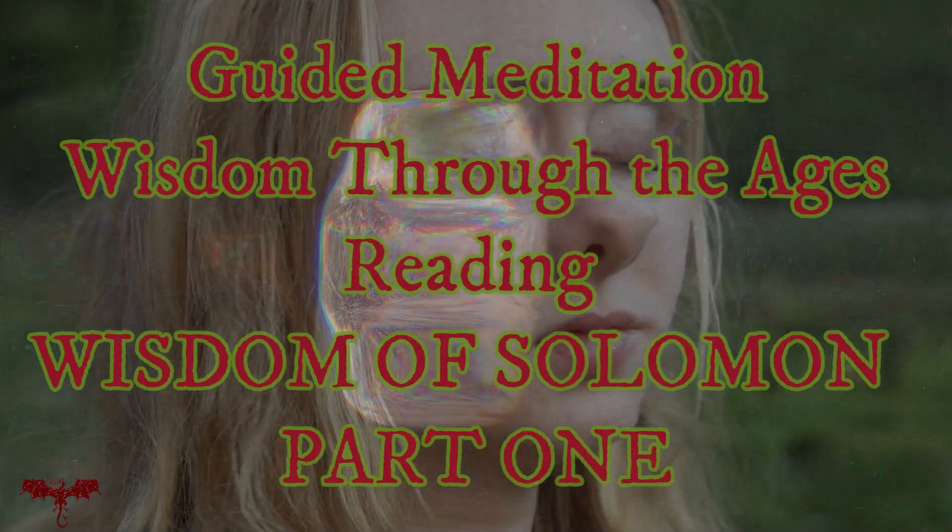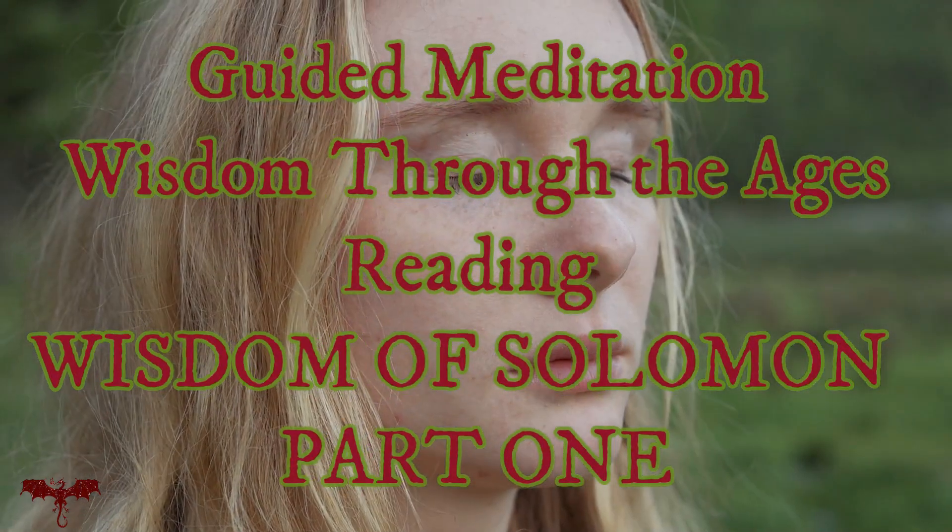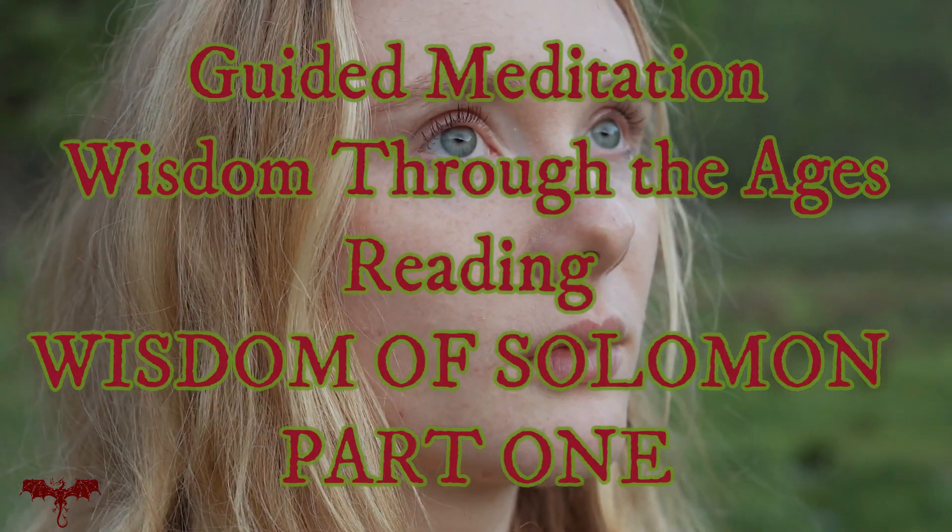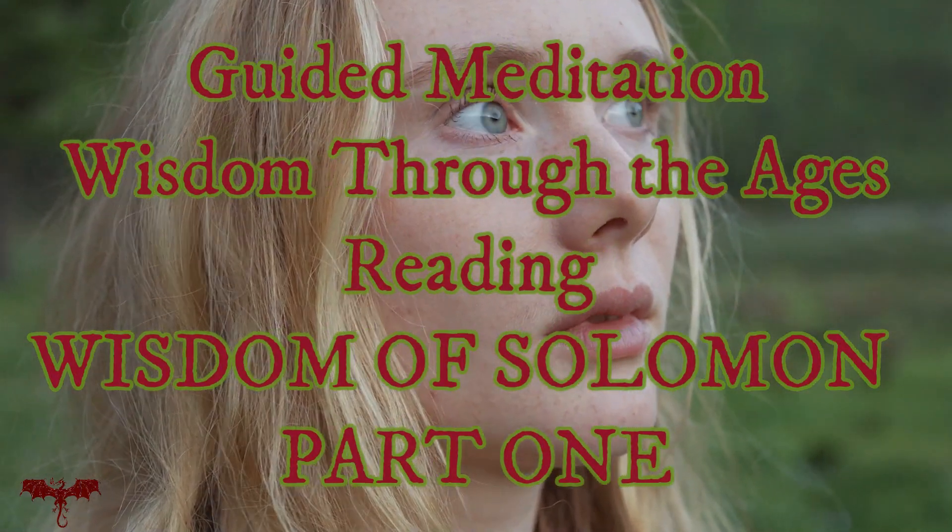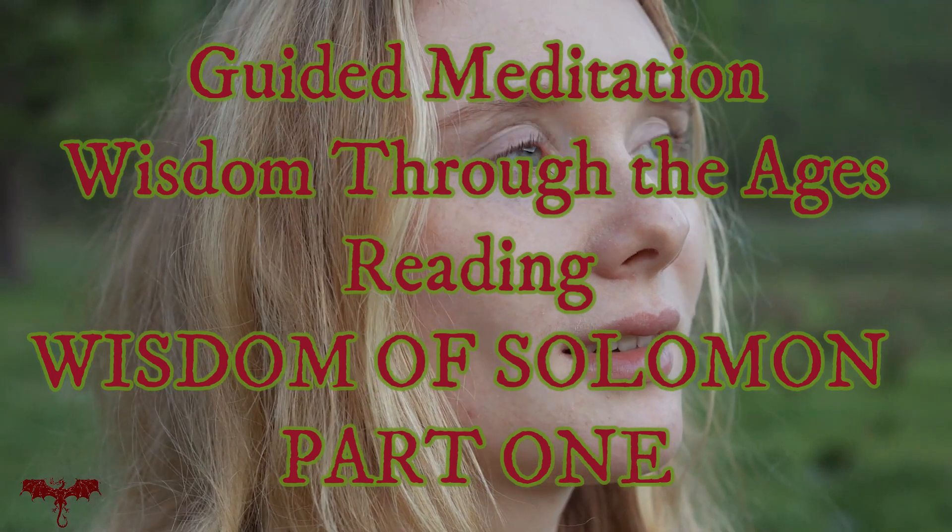Wisdom of Solomon. Wisdom through the ages.